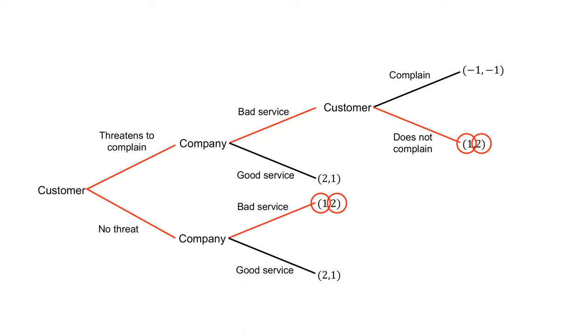The result is two sub-game perfect Nash equilibria: threatens to complain, bad service and does not complain, or no threat and bad service.